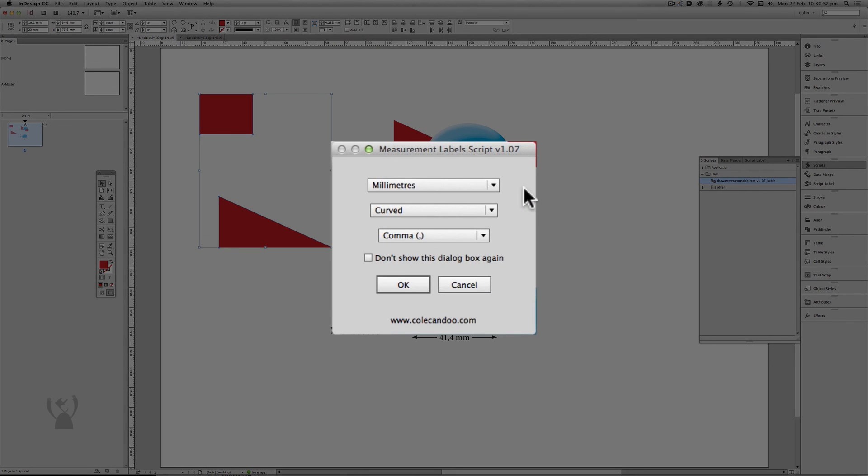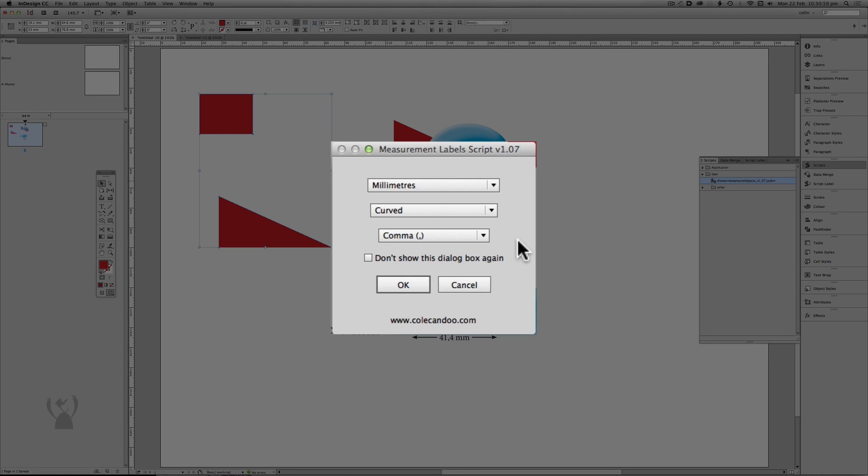Another improvement is that if you didn't want to hide the dialog box but you didn't want to type the measurements again, they still stay in memory.